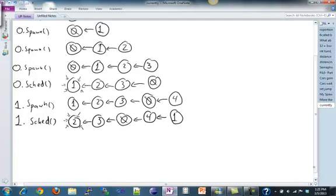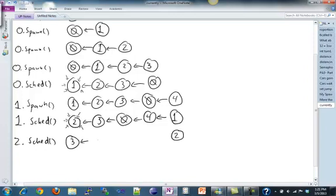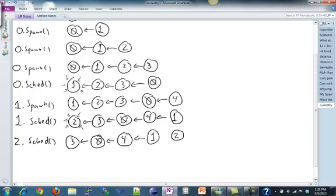Now we're thread two. What happens if two calls schedule? The currently running thread goes at the back, everything shifts forward, and we schedule the thread that's now at the front, which is three.